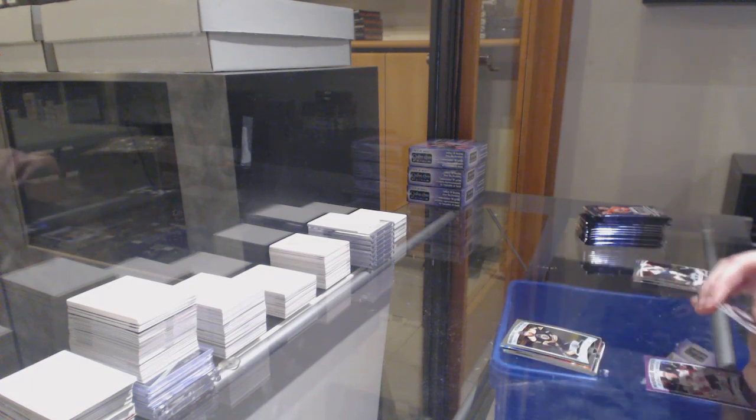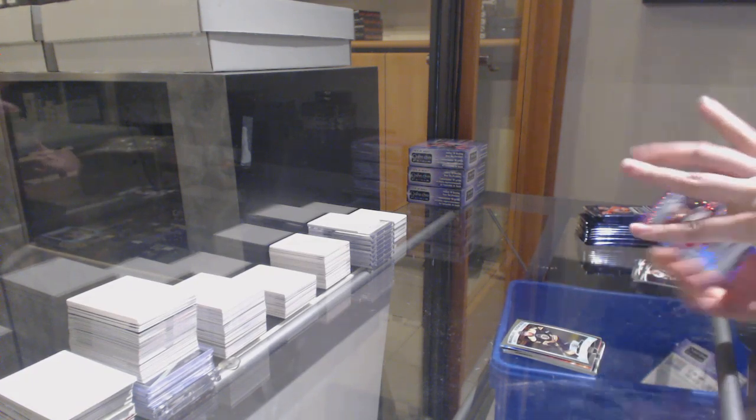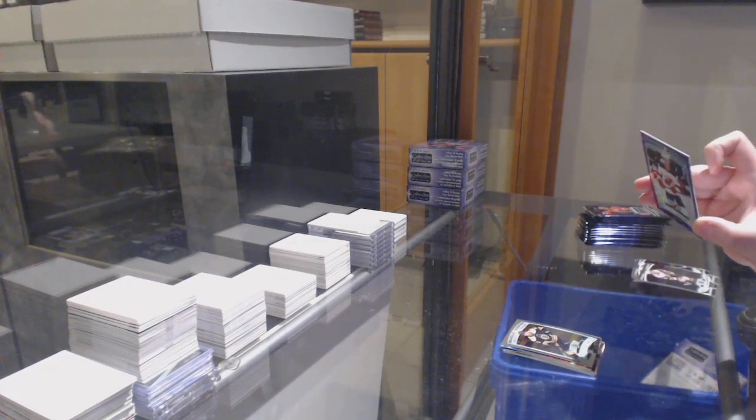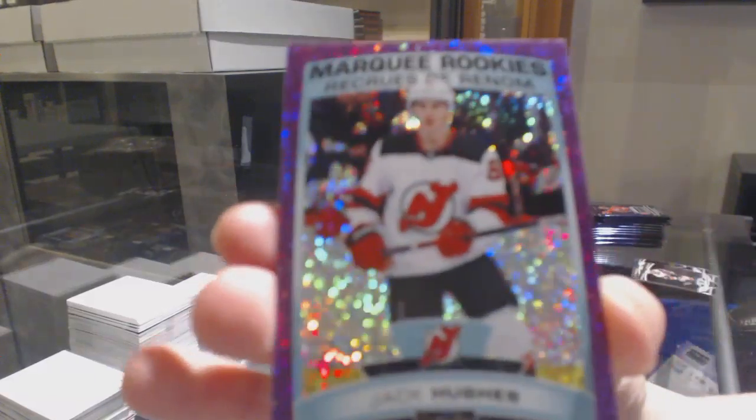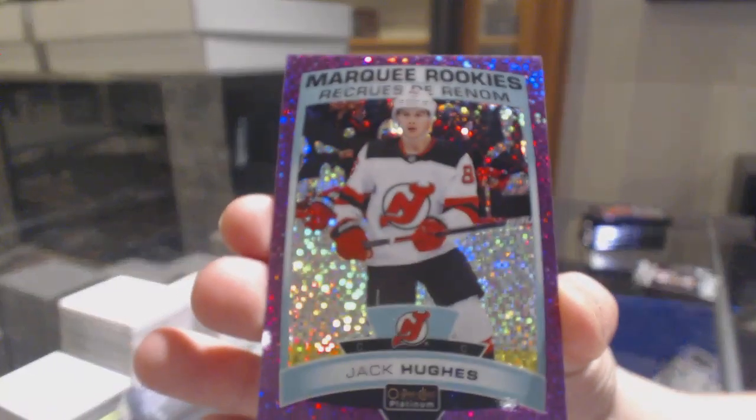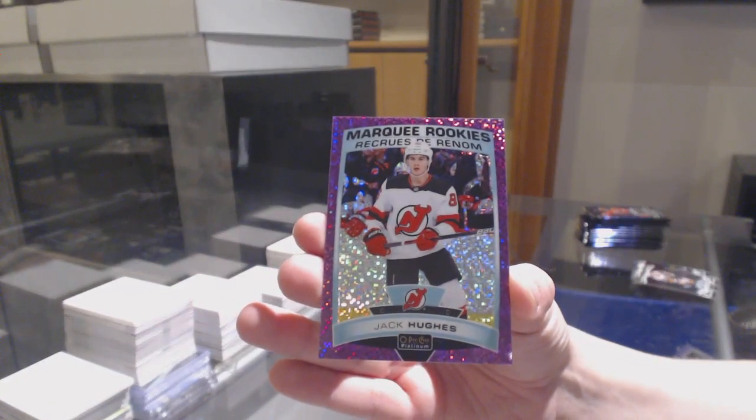Marquee rookie for Boston, Connor Clifton. And a Violet Pixels rookie, numbered to 399 for the New Jersey Devils, Jack Hughes.